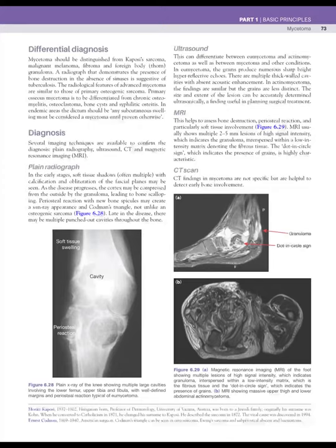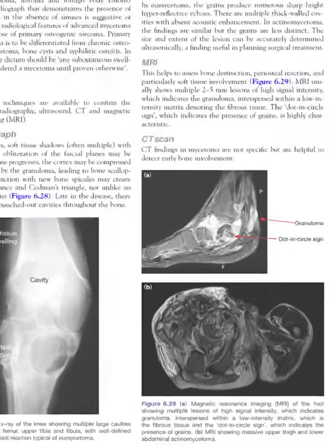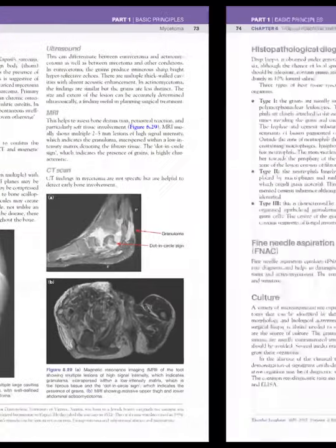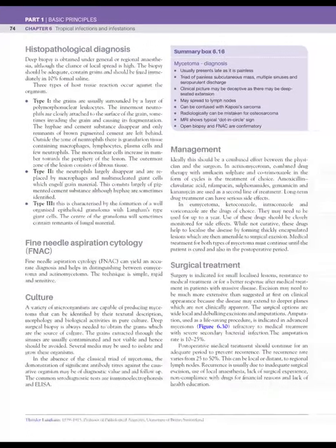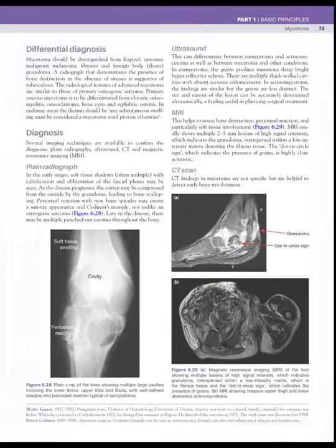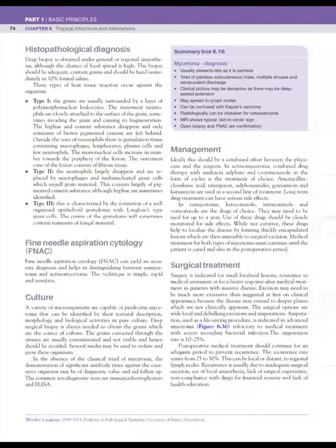The pathognomonic finding on CT scan is called the dot-in-circle sign. For histopathological diagnosis, a specimen containing the characteristic grain produced by these organisms is required.